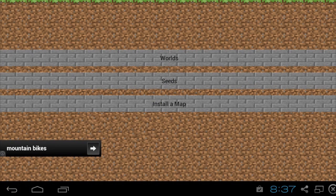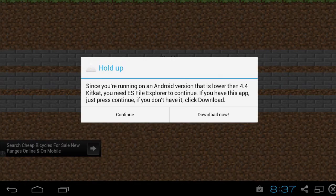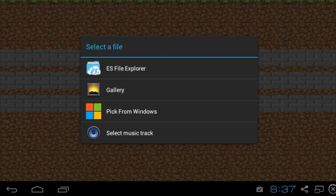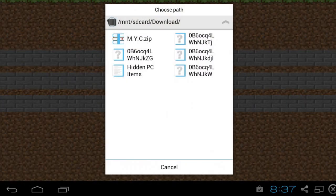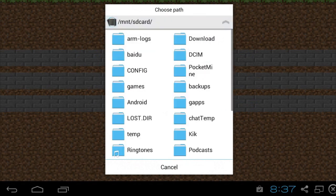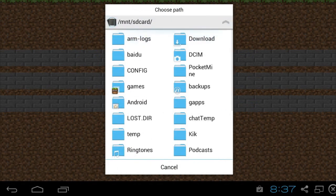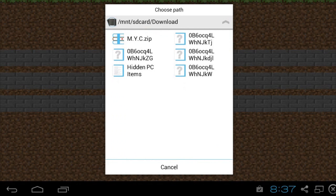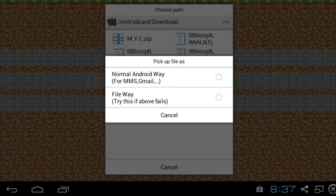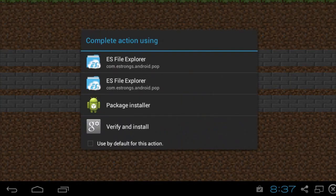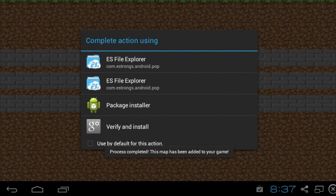Once you've done that, you can go back into the app, hit install a map, hit continue. Select ES File Explorer. And you're probably going to start out on this right here. It'll look something like that. Go to your Downloads folder, click on myc.zip, hit File Away. And it'll come up and say Process Complete. This map has been added to your game.